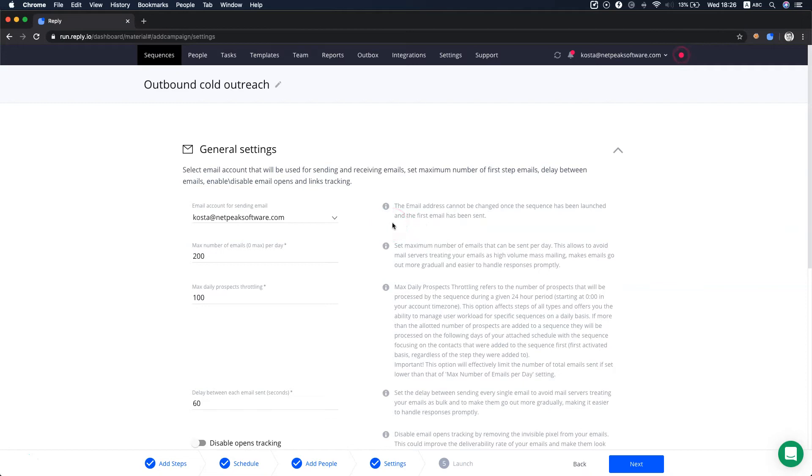You can set the limit of the maximum number of sent emails per day in case you need to limit the sending within one sequence, or if you need to warm up your new email domain.